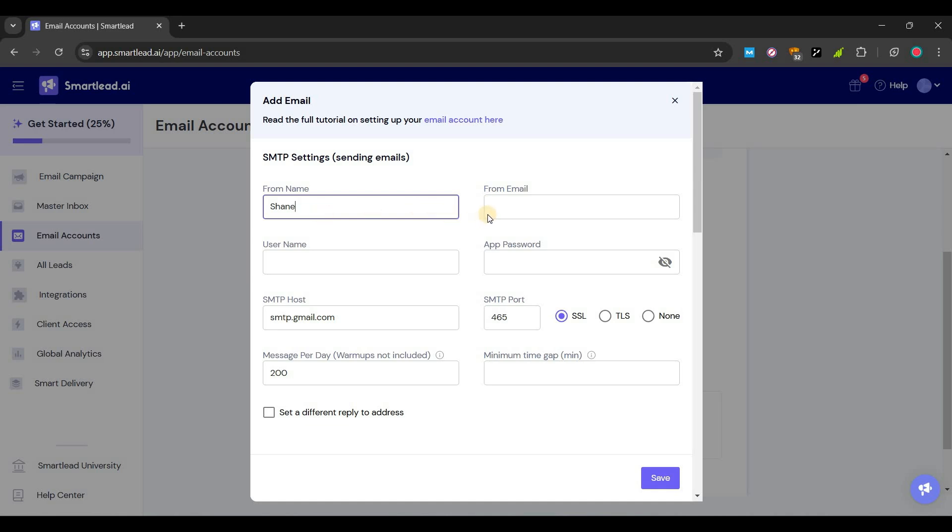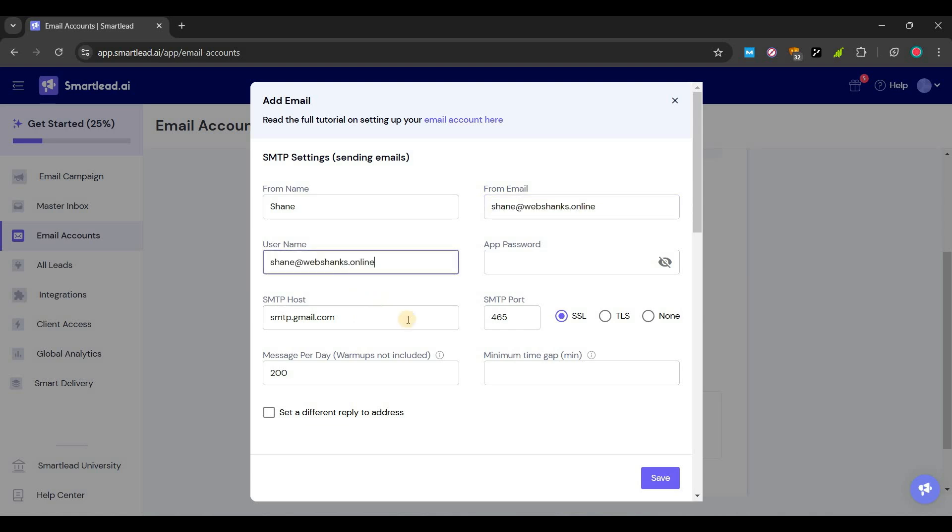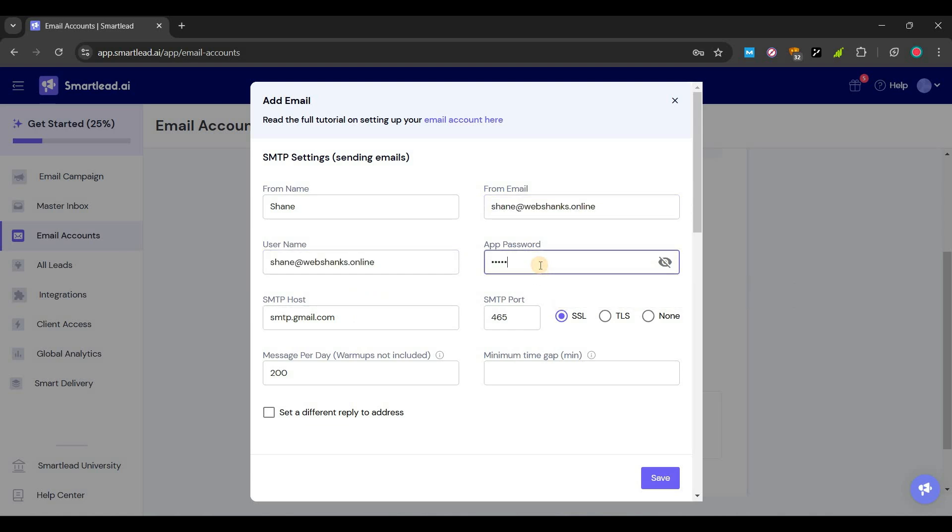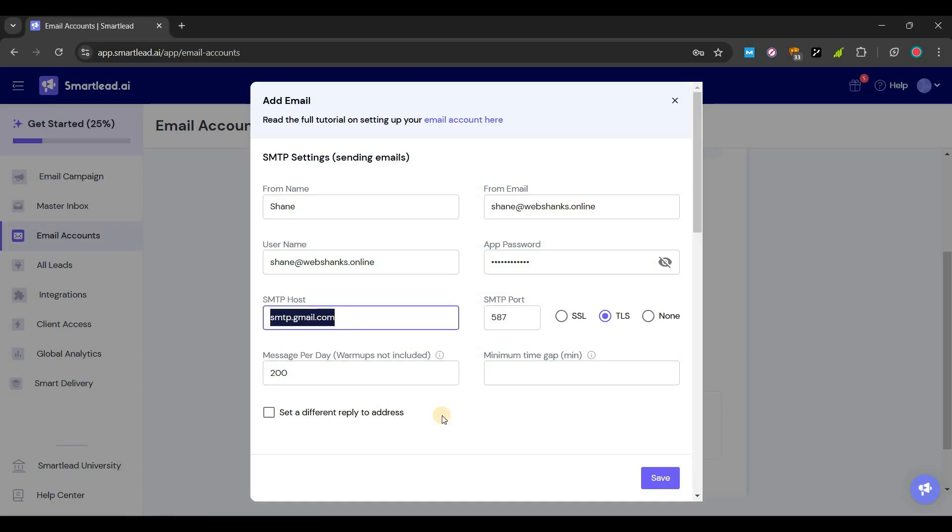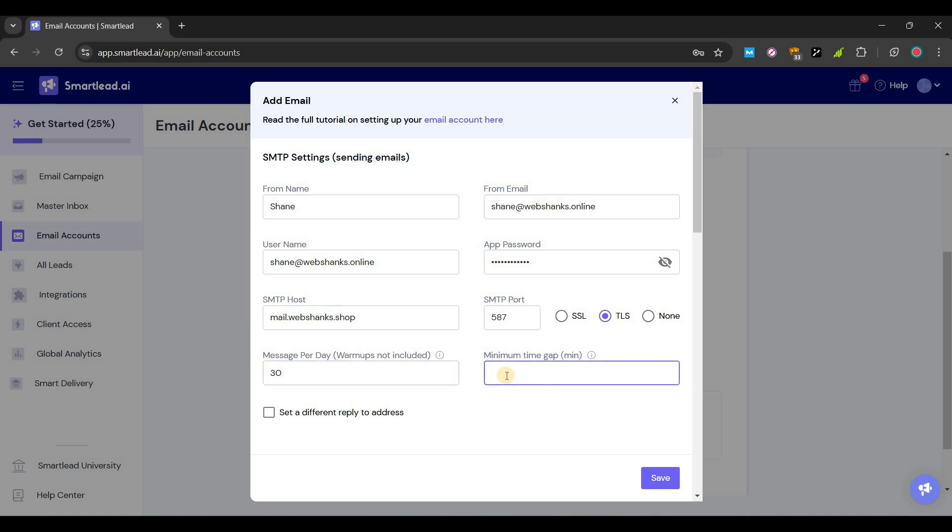This will be app password and this will be SMTP setup. So let's say shane. This will be shane at webshanks.online. Username will be here. App password is our email password. We will use TLS. Our SMTP host is mail.webshams.shop. We will not set this as 200, let's say 30 and let's say 10 minutes.